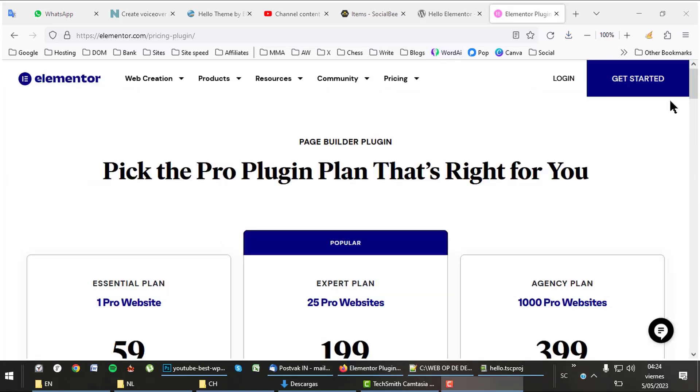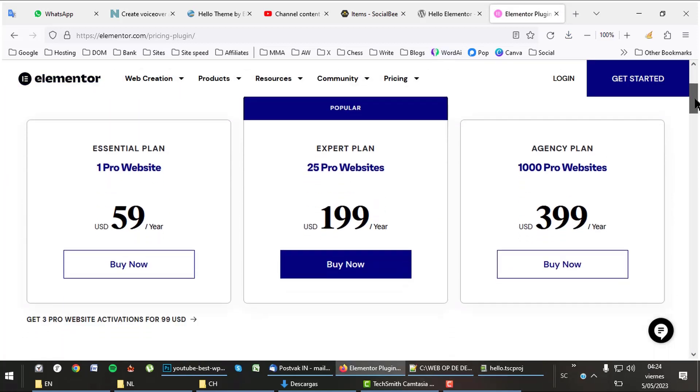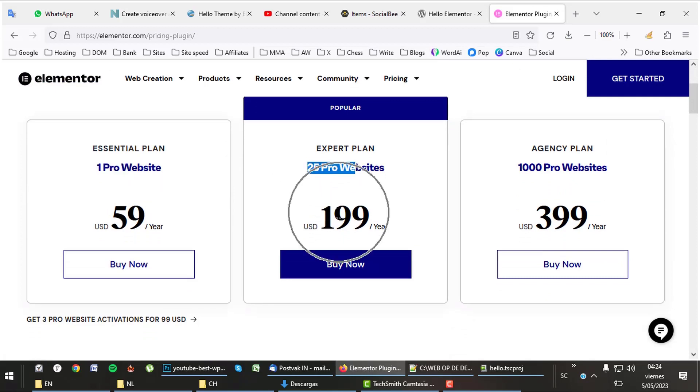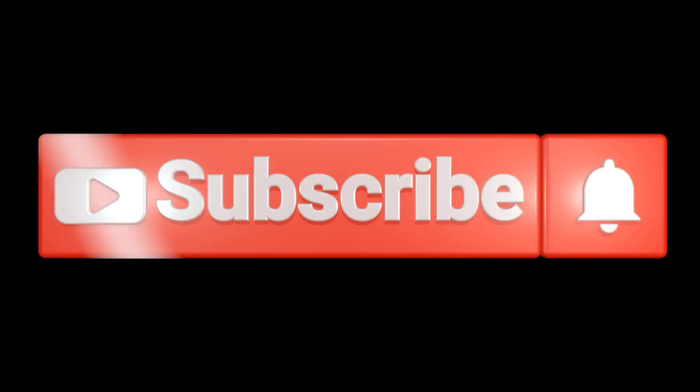There's much more to tell about Elementor, but check that out on their site using the link in the description. A single license is quite pricey, but there are great offers for design agencies that can use it on up to 1,000 sites. Please like and subscribe.